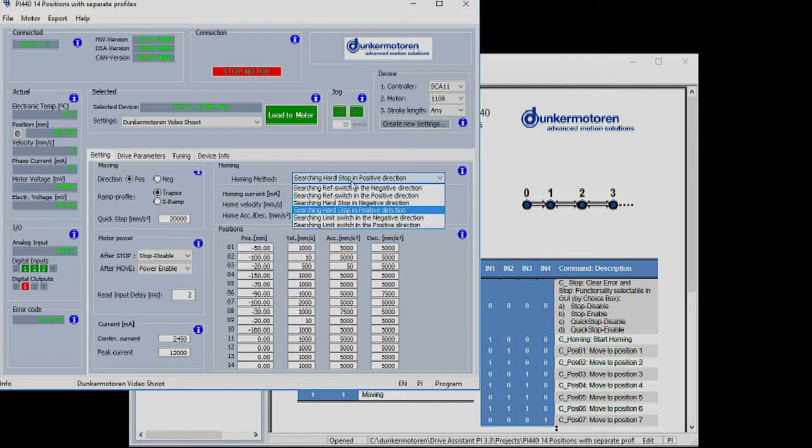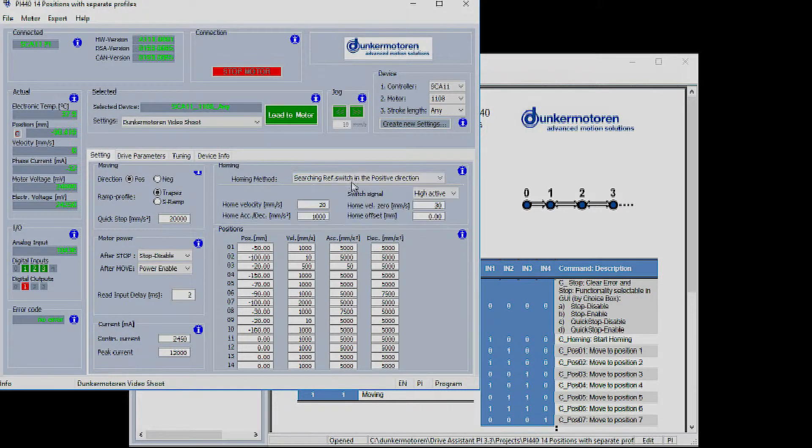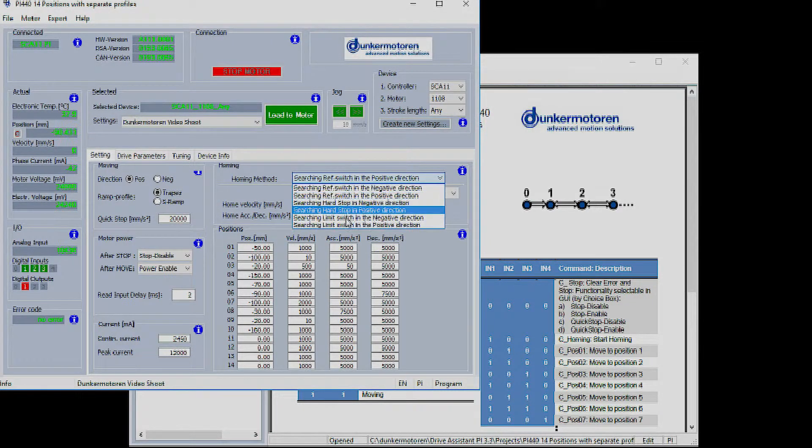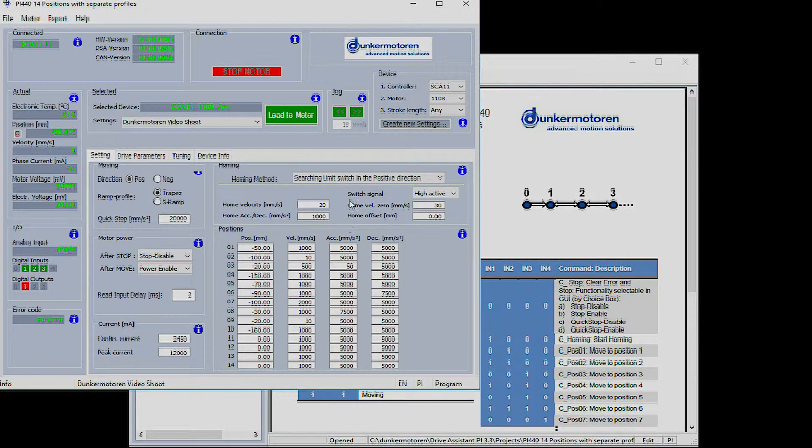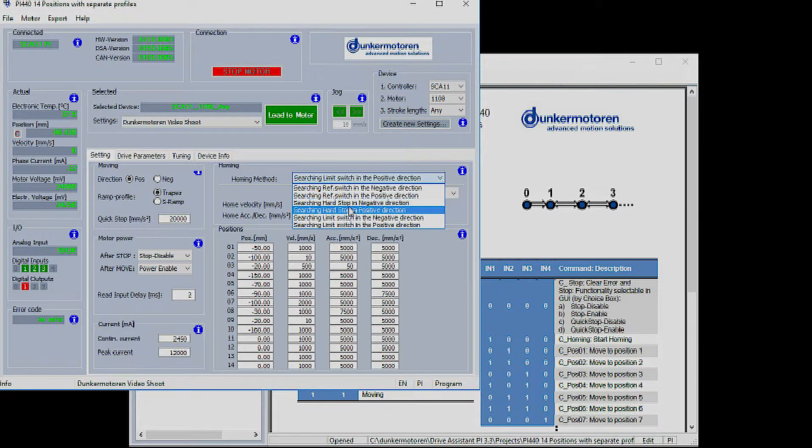If homing to a limit switch the motor will always back away from the limit switch at a much lower speed looking for the edge of the switch for final home position.